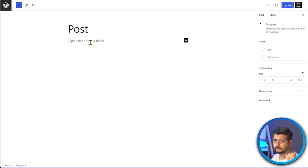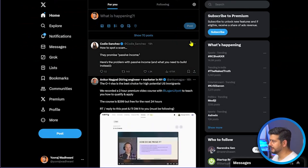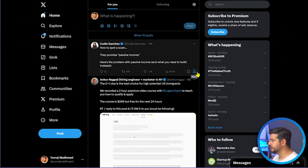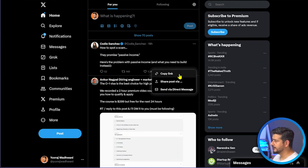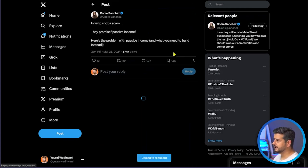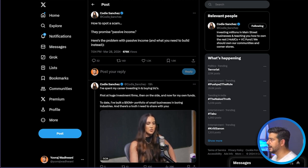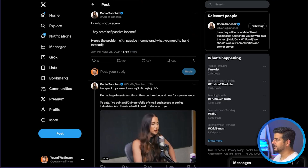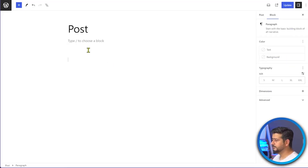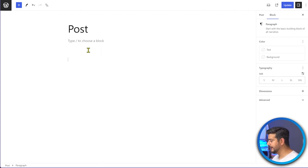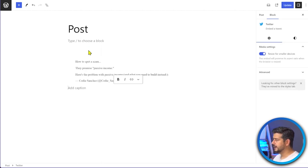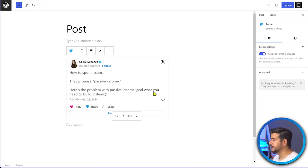On my screen here is a simple post I've made on my WordPress website with no content, because I want to embed a tweet. For the first method, I go to Twitter and find the tweet I want to embed. I click the share icon, then copy the link. Back in WordPress, I just paste this URL and WordPress will automatically detect it as a tweet link and convert it into an embed.